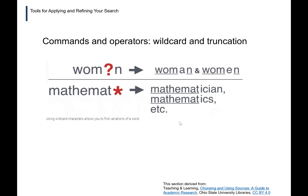Wildcards and truncation can be helpful when you have many different variations of a word due to suffixes in particular. For example, "Mathemat" followed by an asterisk is a truncation — put that at the end of "Mathemat" and you'll pick up Mathematician, Mathematics, and so on, without having to search all those variations individually. Many databases these days are smart enough to do that anyway, but it's still something that can come in handy from time to time.